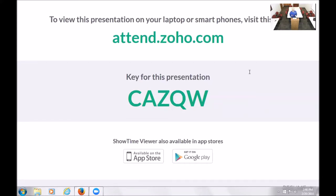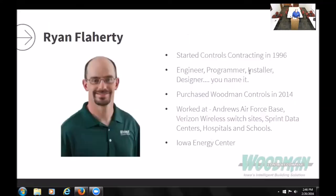My presentation is going to be very much based on building automation technology. The Internet of Things can be very widespread — from cars to buildings to computers — but I'm going to focus on how it applies to me and my business at Woodman Controls. My name's Ryan Flaherty, and I've been in building automation since 1996, starting at Woodman Controls.